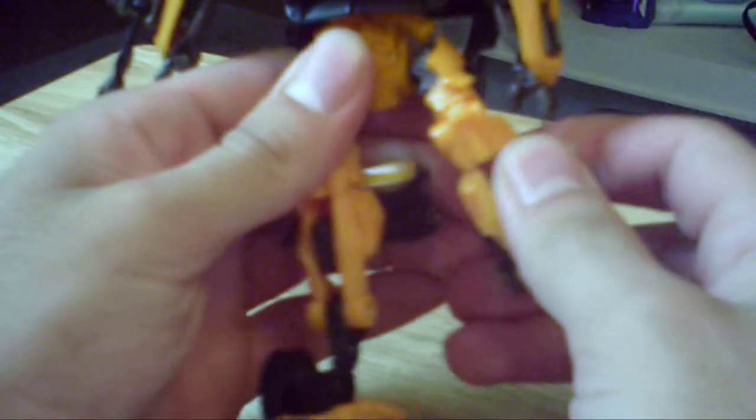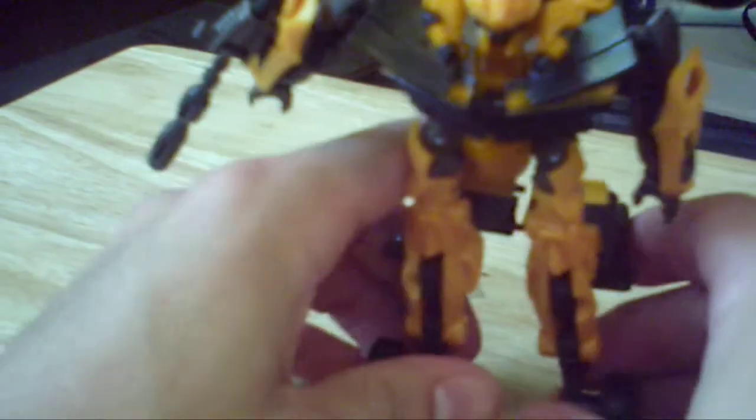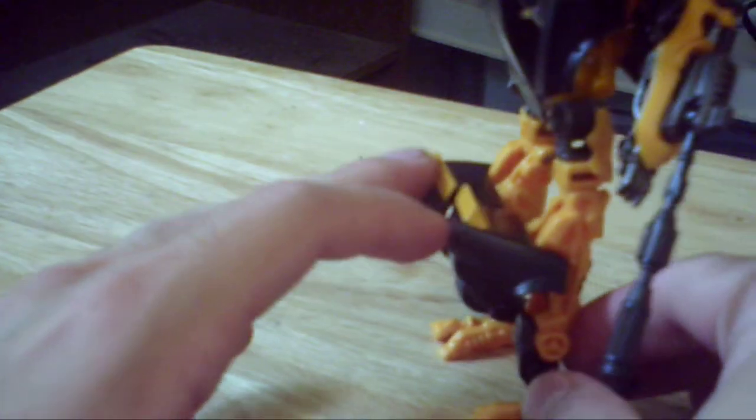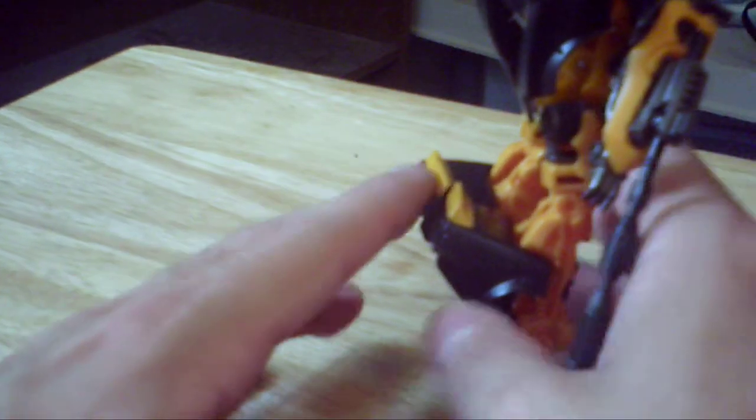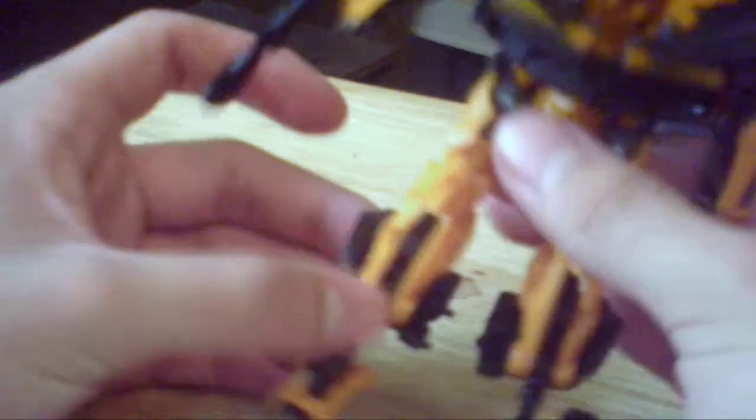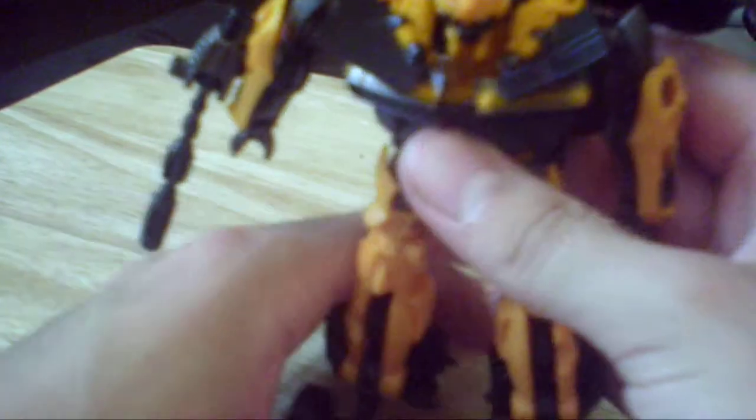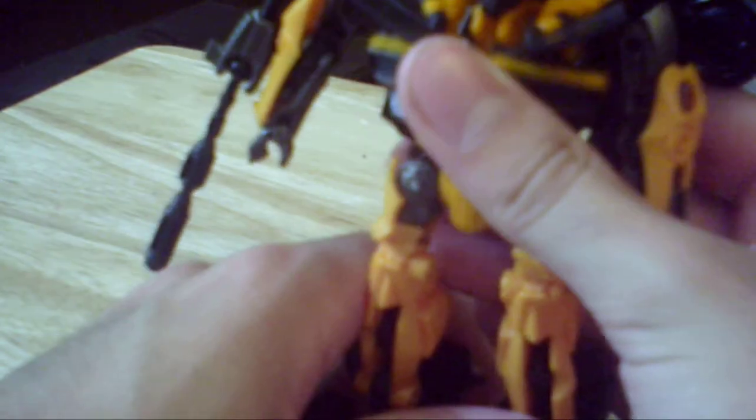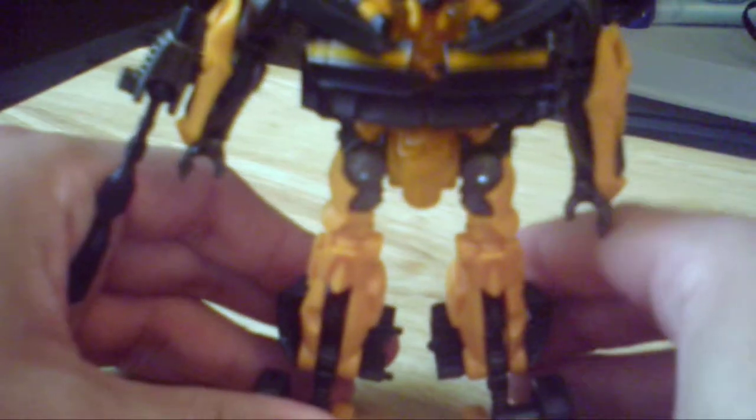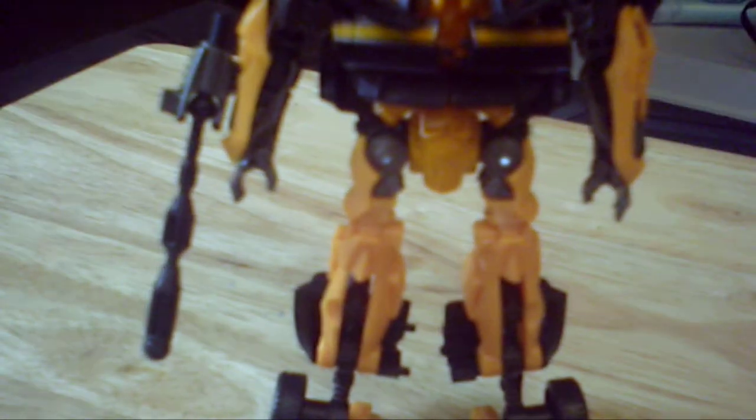Now, the way he's supposed to be is you're supposed to have these pieces all the way up here on him, which looks completely ridiculous. So I tend to just fold them down like this because I feel that aesthetically pleases me a bit better. And there he is in robot mode.